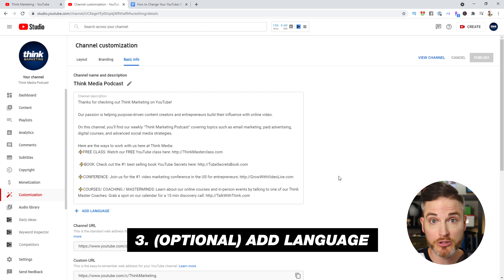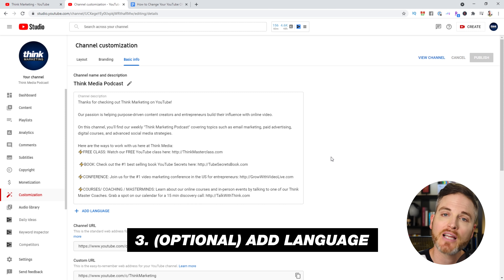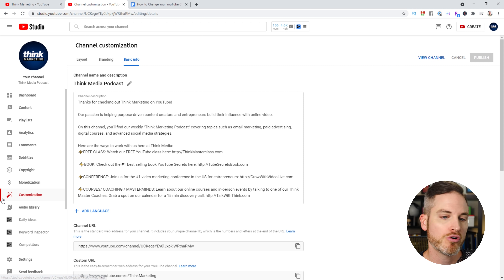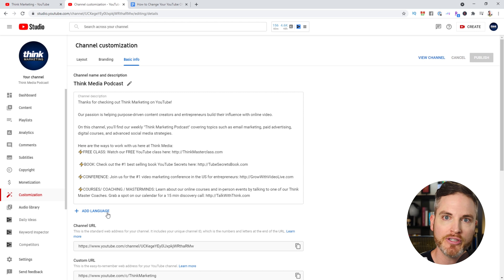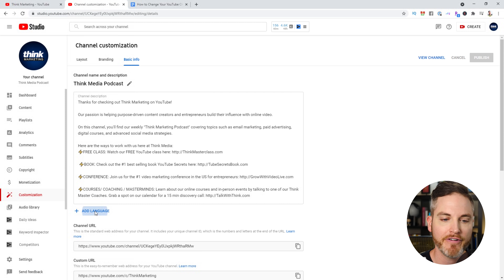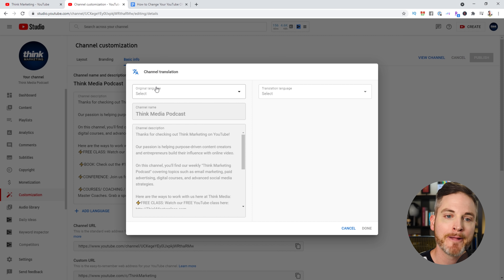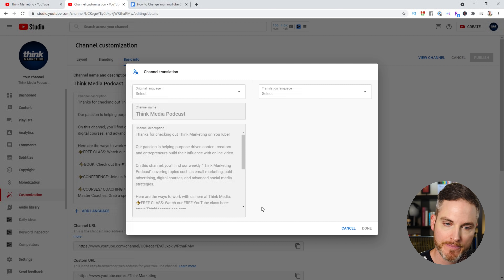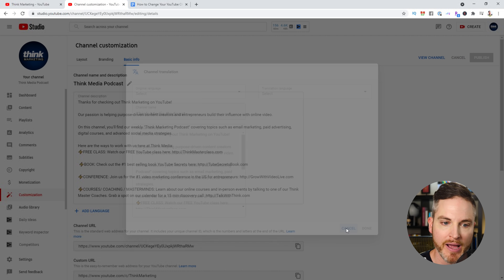Quick tip that a lot of people don't know about: if you want to make your channel more discoverable for different languages, scroll down to the blue plus sign where it says Add Language under Basic Info, and you can add translations of your channel name and channel description. Something you might want to consider doing. If you're finding this video helpful so far, smash the like button.